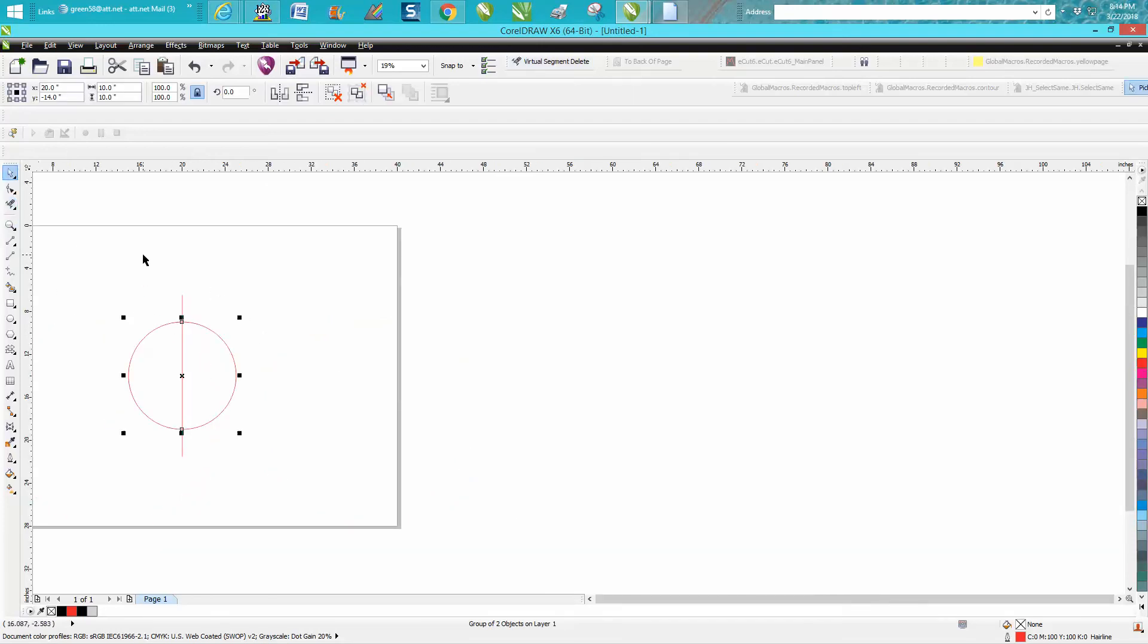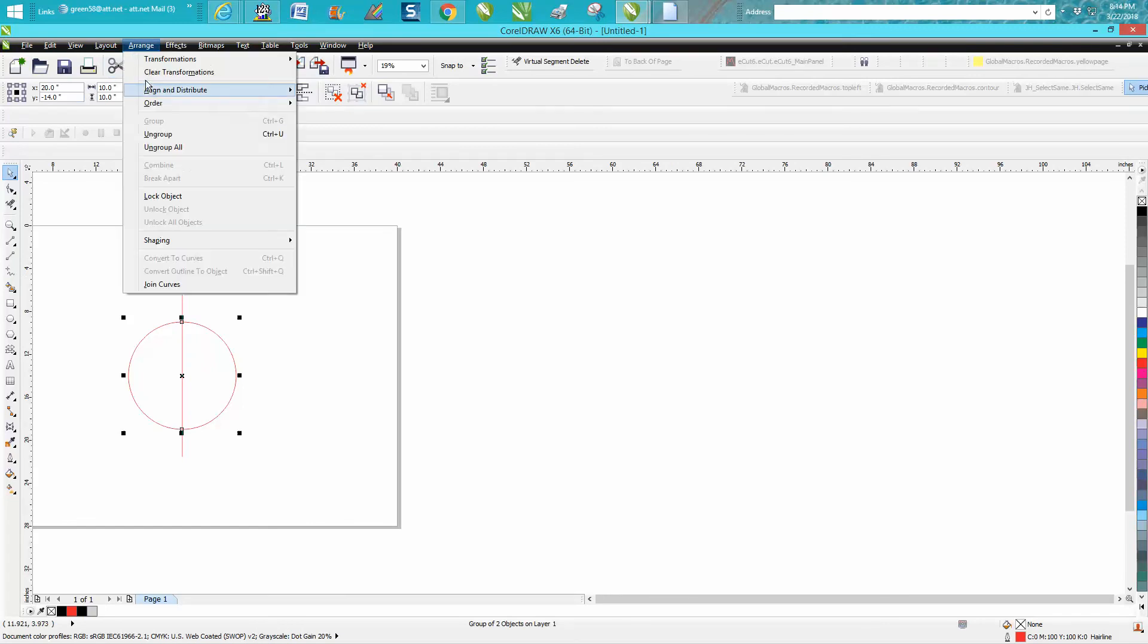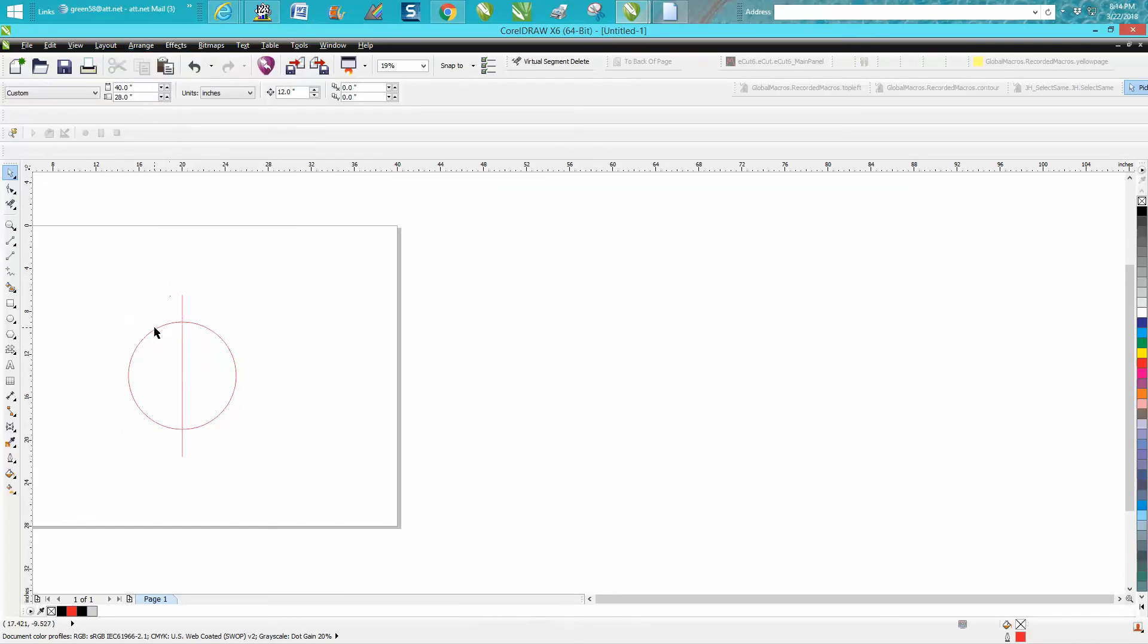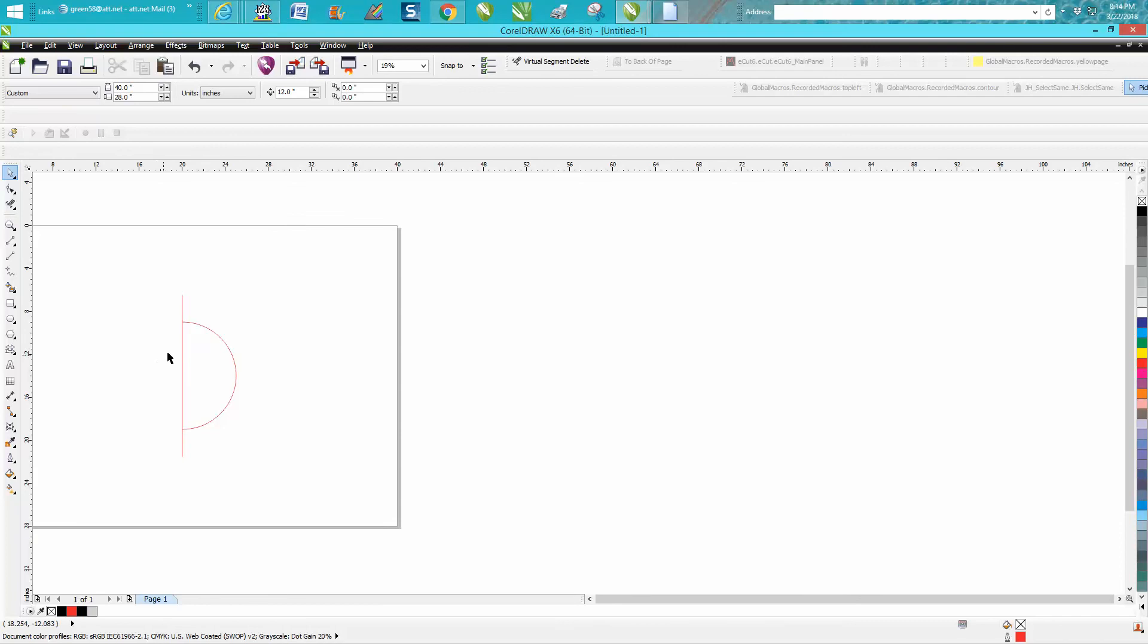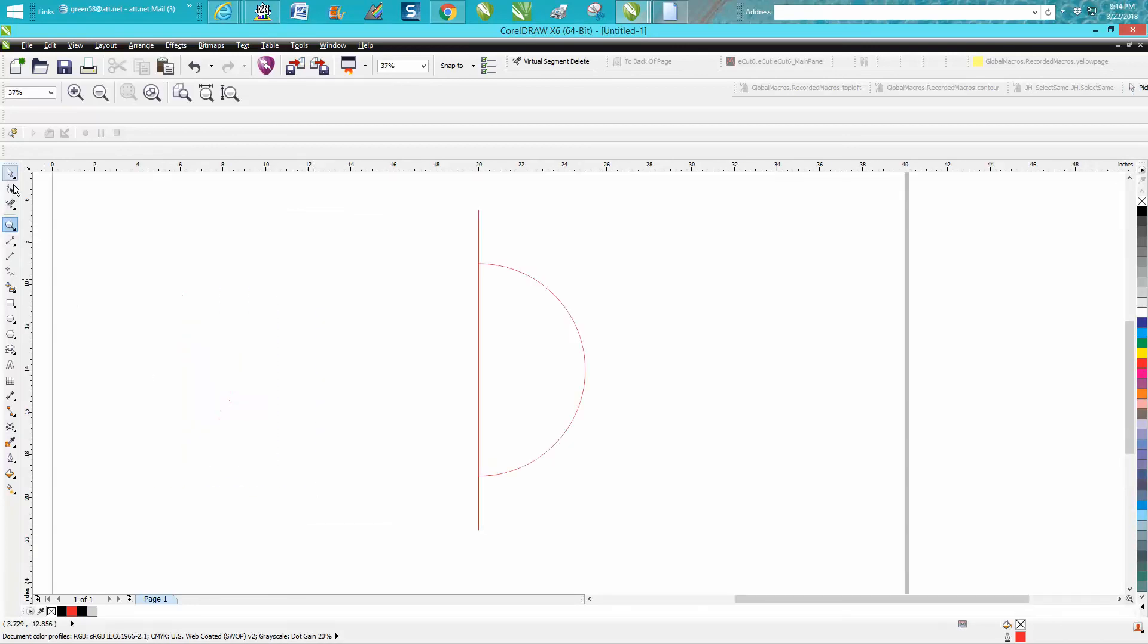So let's ungroup. This is the only way I could see that would be any helpful. Then take this line. Let's zoom in here. Use your virtual segment delete key to delete that line. Hopefully it'll stop at the circle and it did.